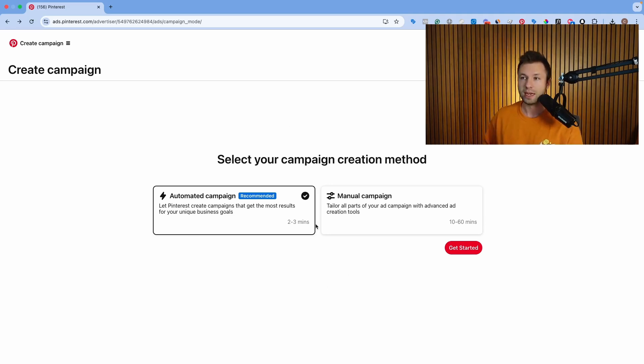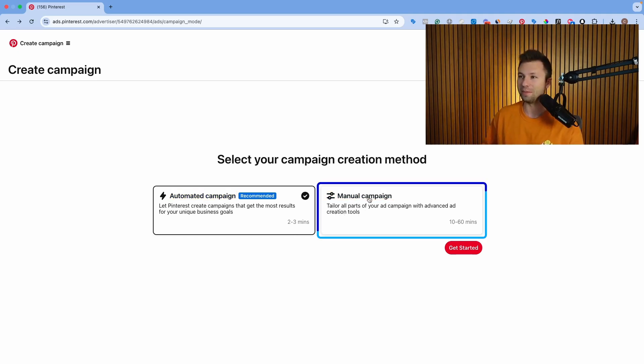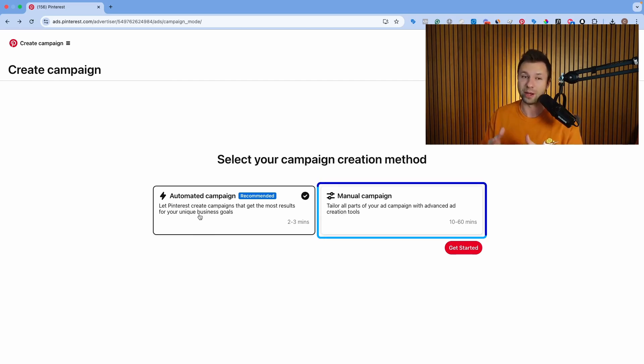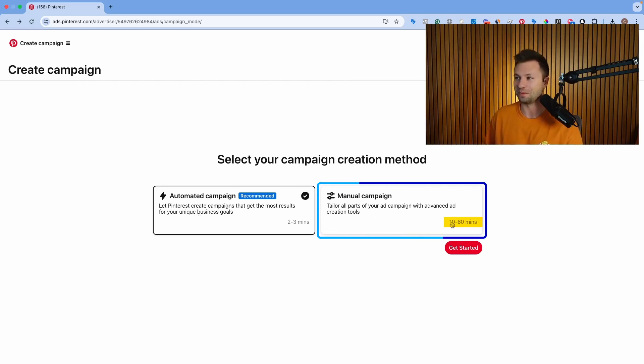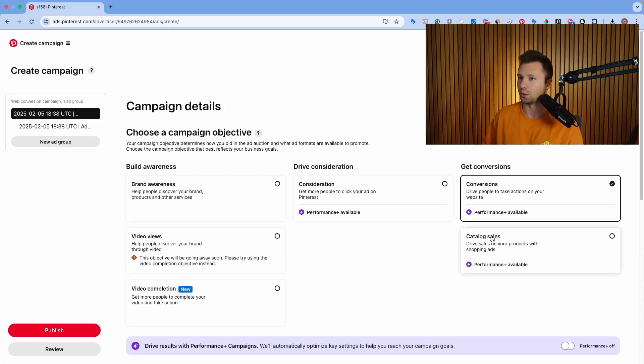Now it's going to ask you if you want to run an automated campaign or a manual campaign. Most people I recommend running the manual campaign. The automated campaign just automates a lot of things and gives you less options for targeting. I found better results with the manual campaign because you have more control on where your ads are showing. So we're going to go with the manual campaign. It says 10 to 60 minutes here, but that's just not true. We can do it in much less than that, especially because you're following this tutorial.